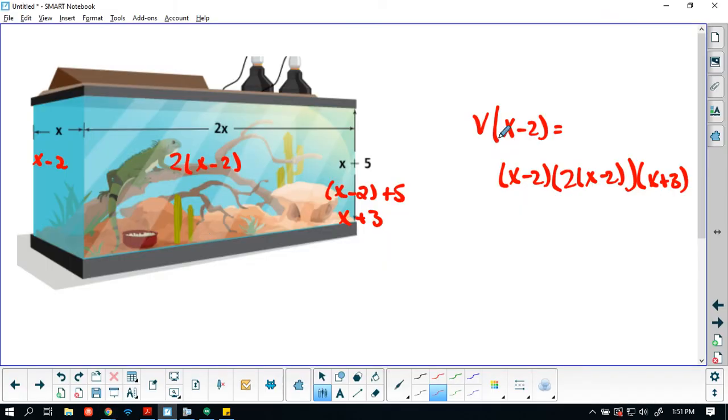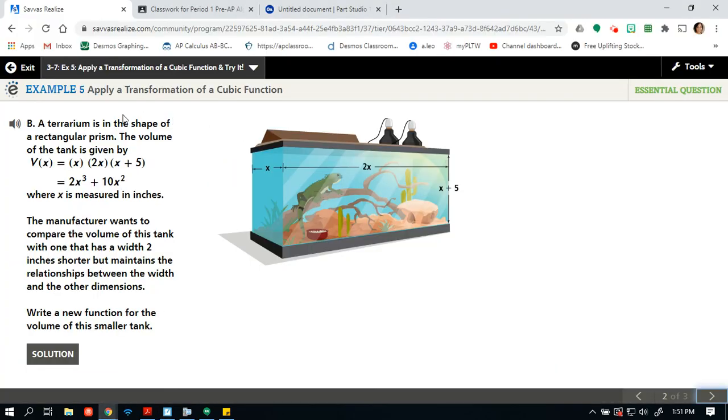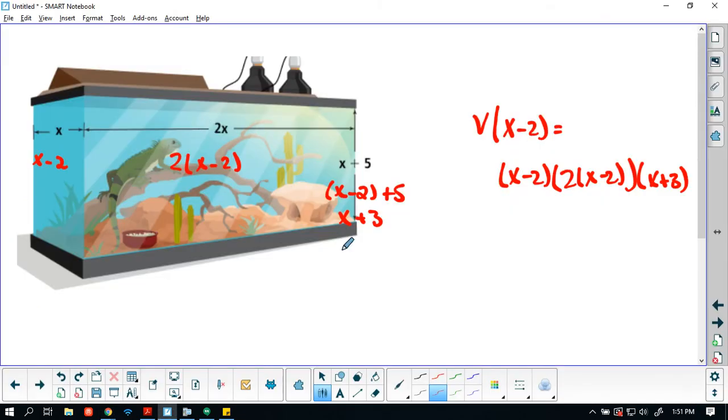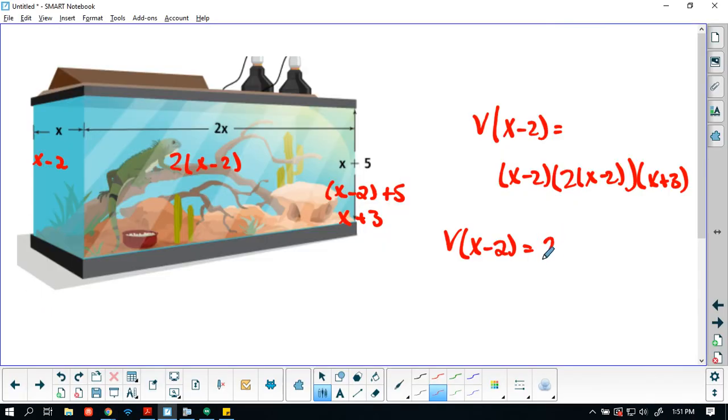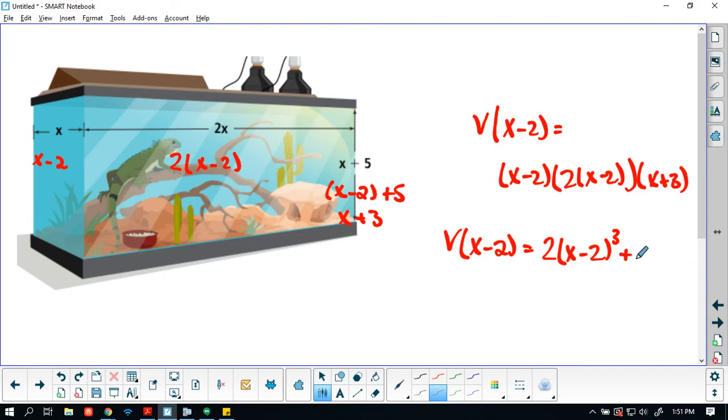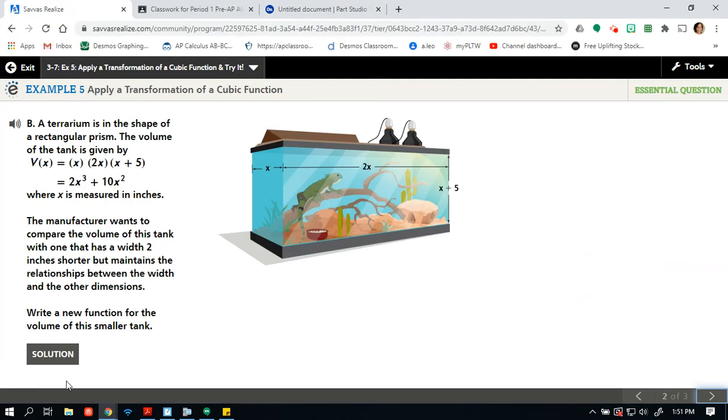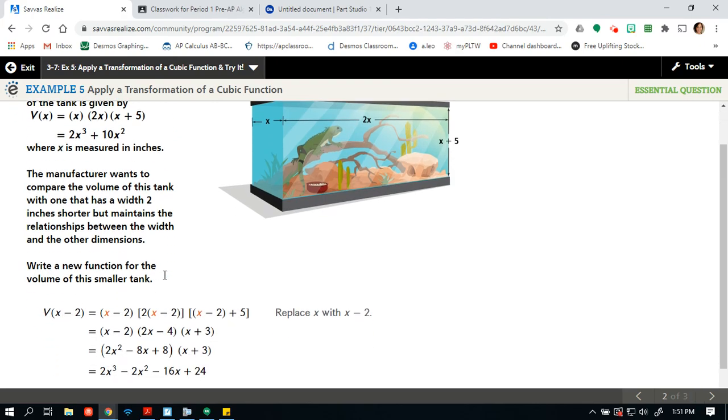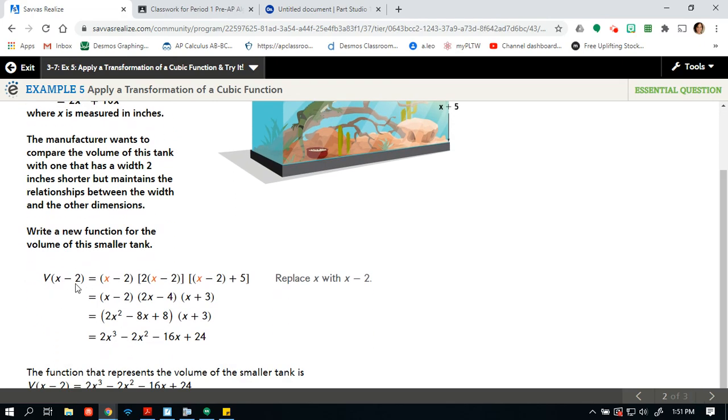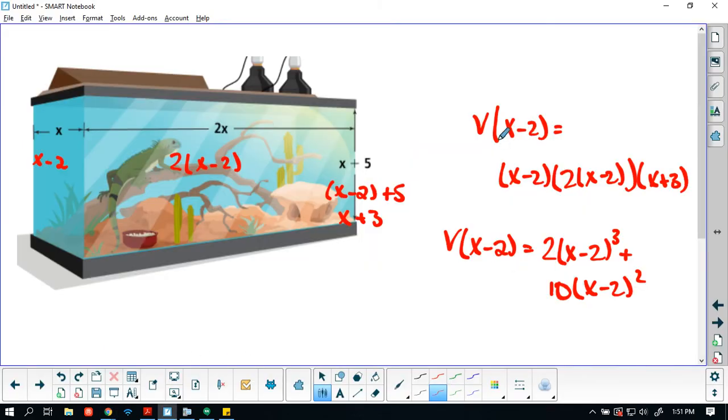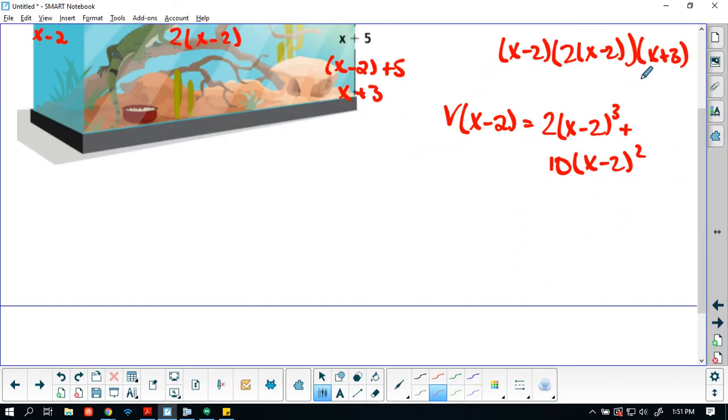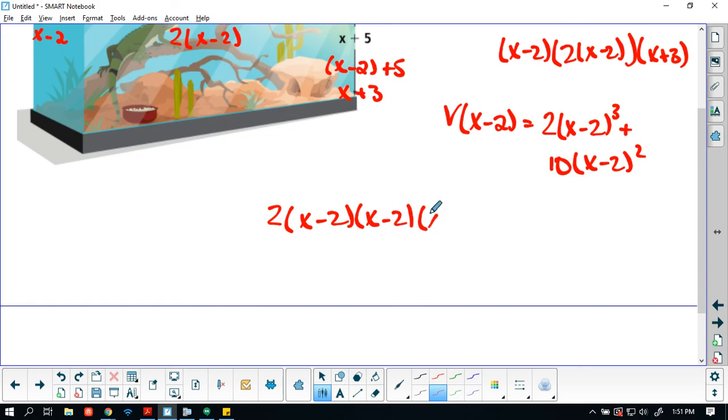So my volume of x minus 2 is going to equal (x minus 2) times 2(x minus 2) times, I never know why I don't give myself enough space, so x plus 3, write the new function for the volume of the smaller tank. I wonder if, oh yeah, I do have to multiply it out. Or because they already did multiply out here, I could just say this is v(x - 2) equals 2(x - 2) cubed plus 10, why do I never give myself enough space, 10(x - 2) squared.